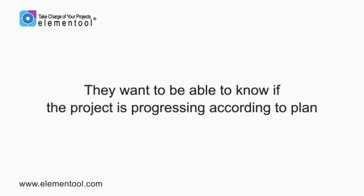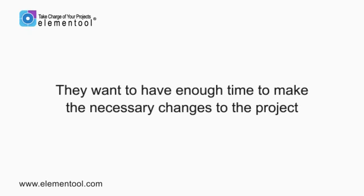Project managers run a tight schedule. They want to be able to know if the project is progressing according to plan, and if not, they want to have enough time to make the necessary changes to the project.